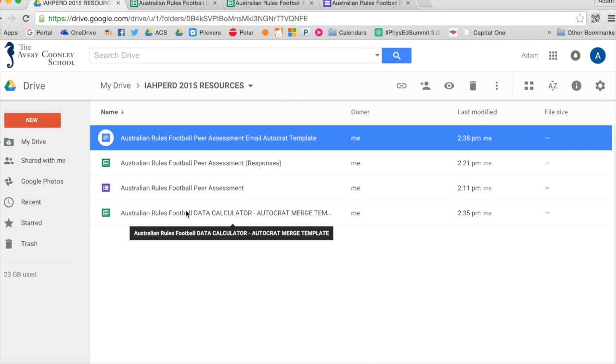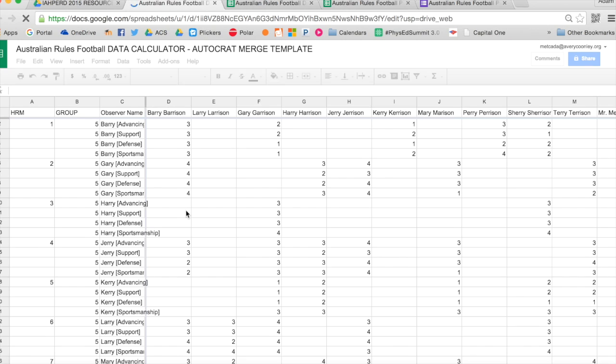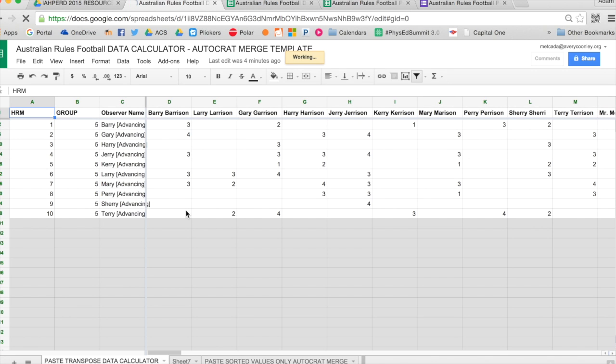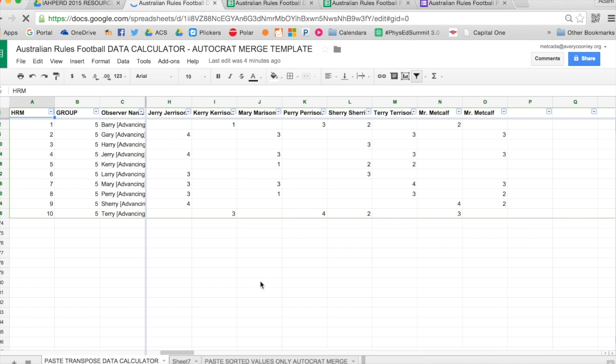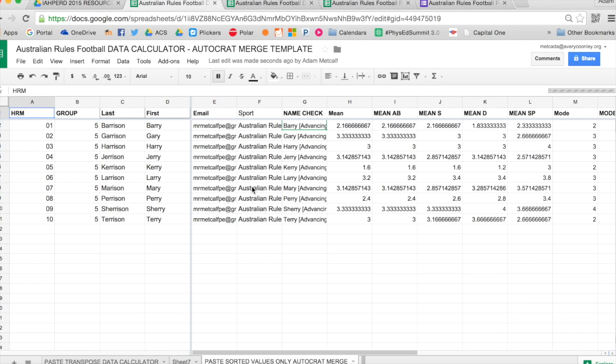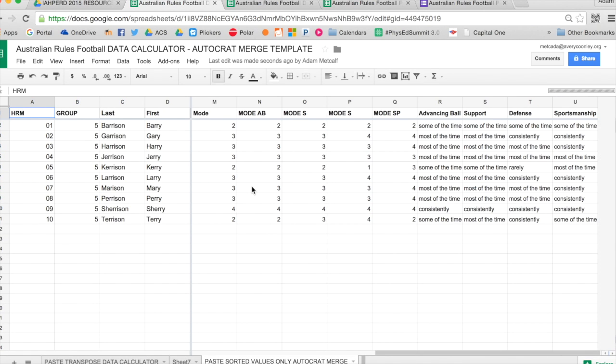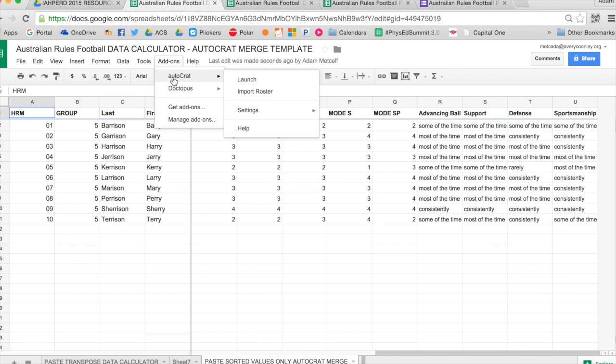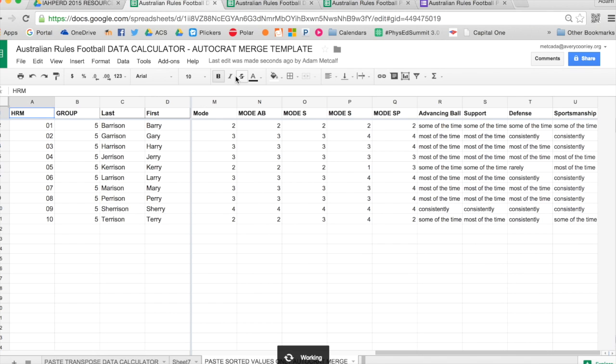So once I have that template, I'll select my Sheets template again. I'll go to the Paste Sorted Values, Autocrat Mail Merge. And then I will go up to the top and select Add-ons, Autocrat Launch. Now this program is awesome. I'll create a new Merge job.